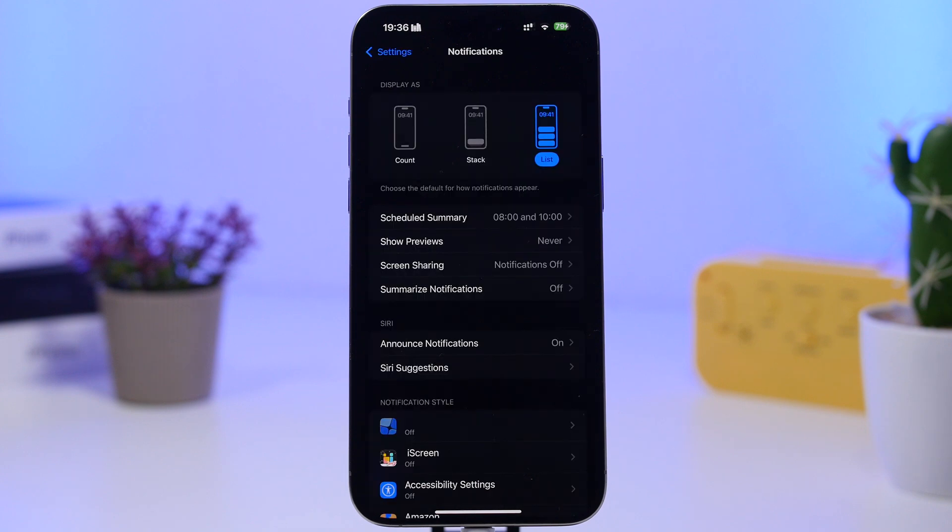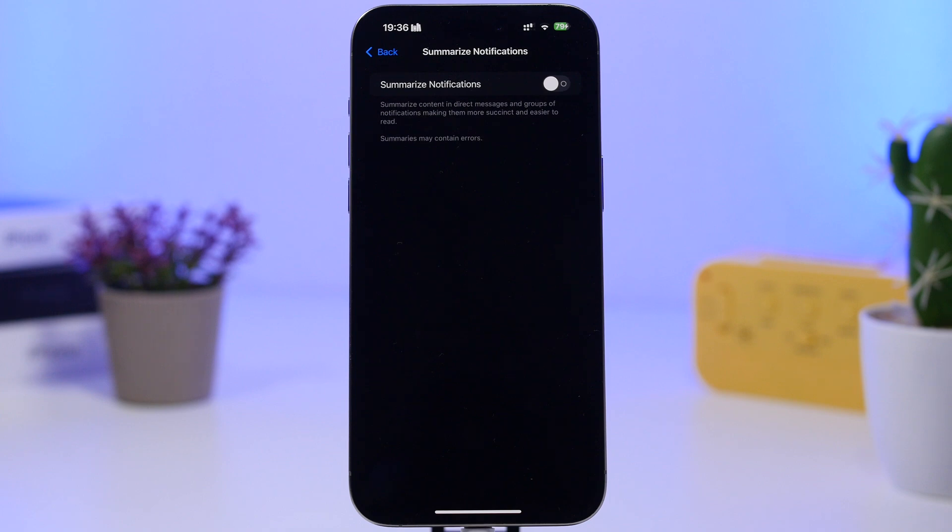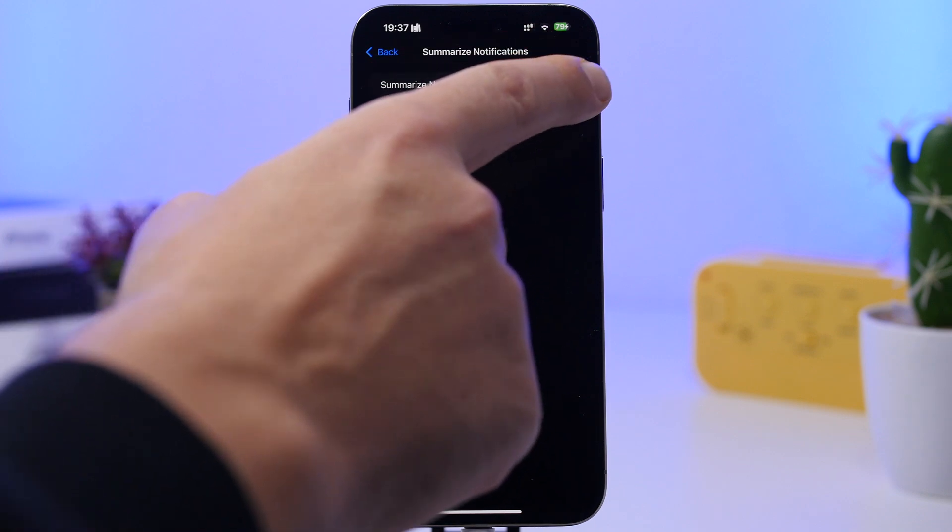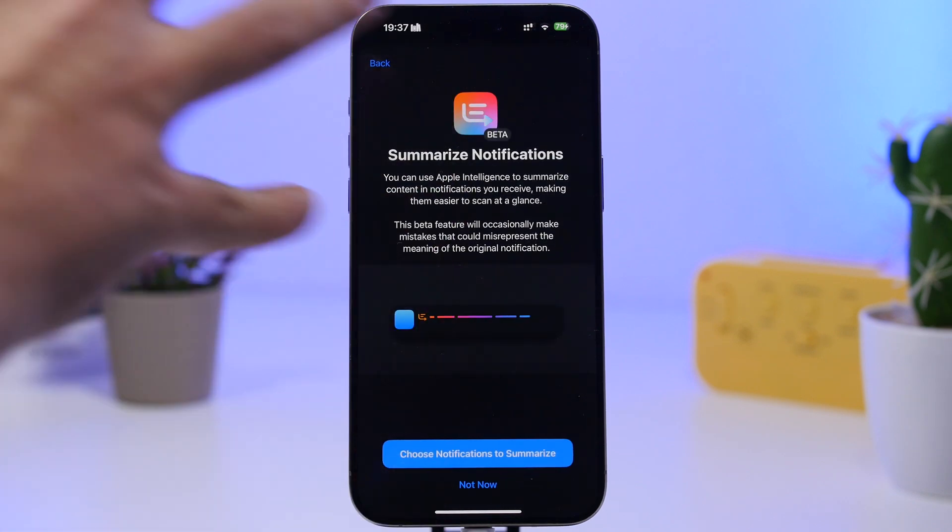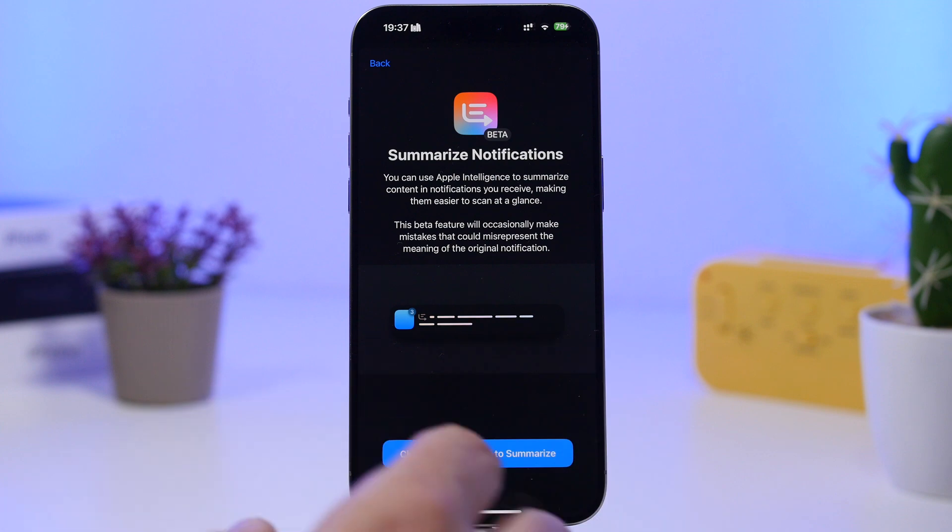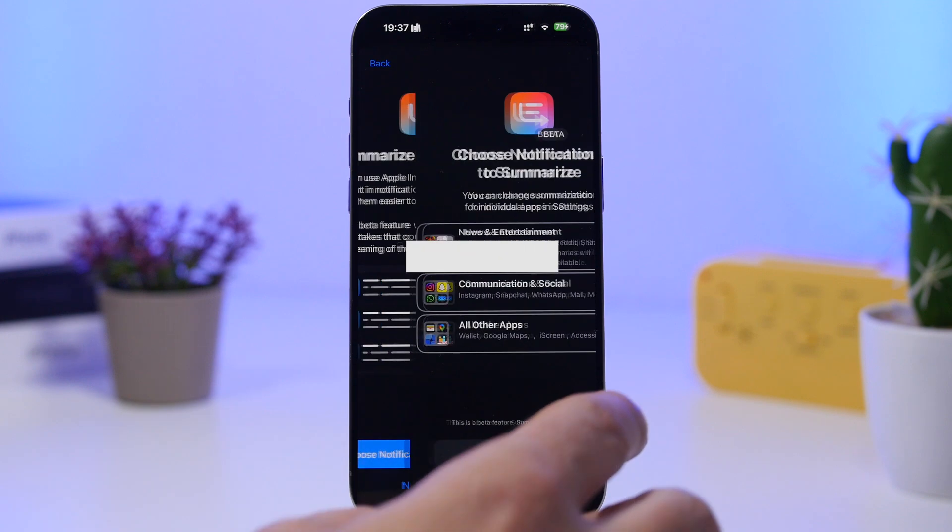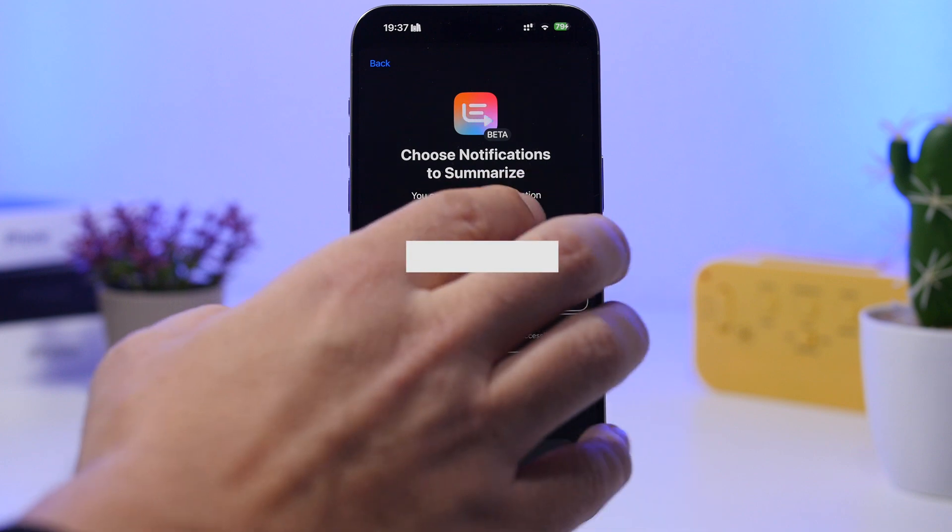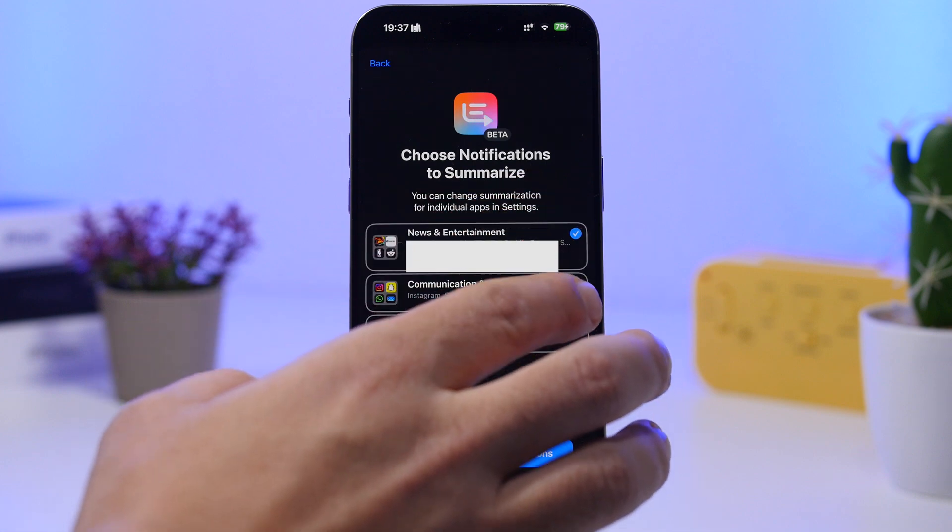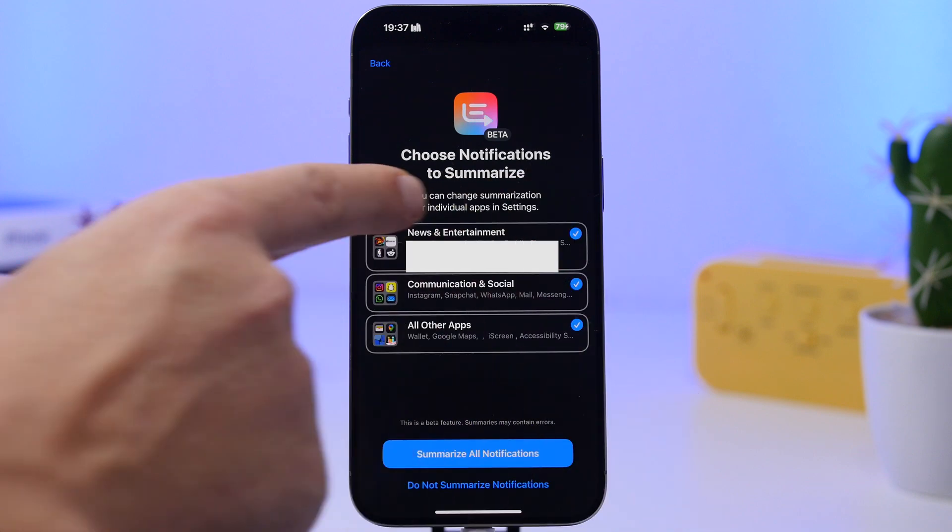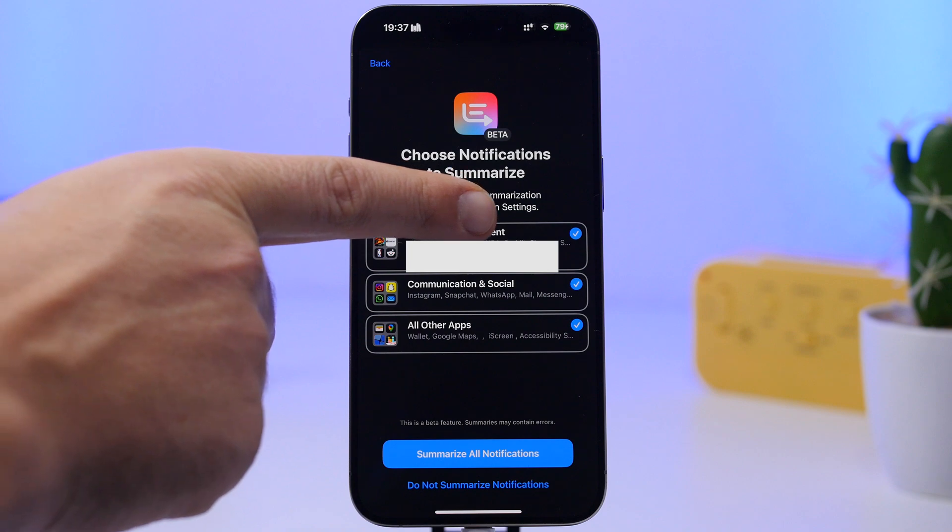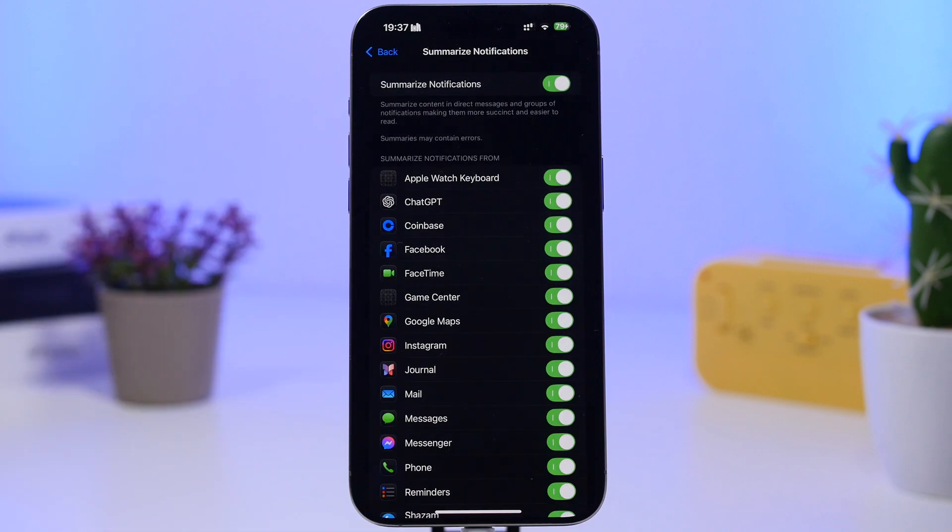Now some of the biggest changes on iOS 18.3 will be on the notifications section, especially on summarize notifications. If you have summarize notifications on your device, you know this is a part of the Apple intelligence features. First of all, when you enable it, you will get this screen where you can go ahead and choose the notifications you want to summarize. Tap right here and you will have the notifications which you can summarize.